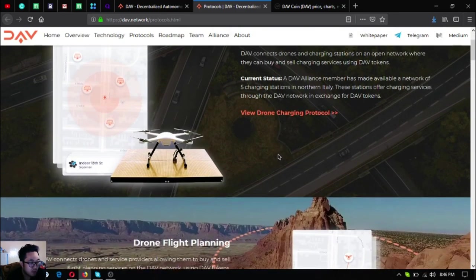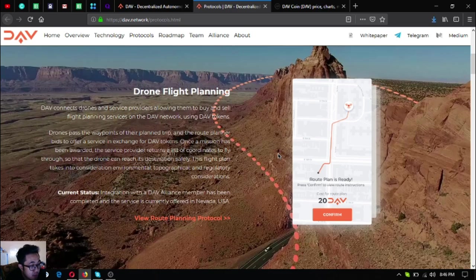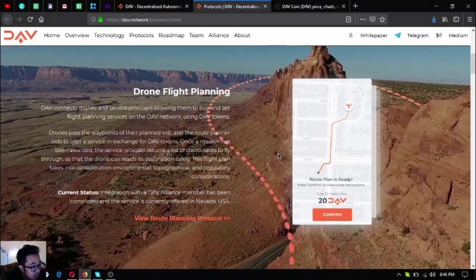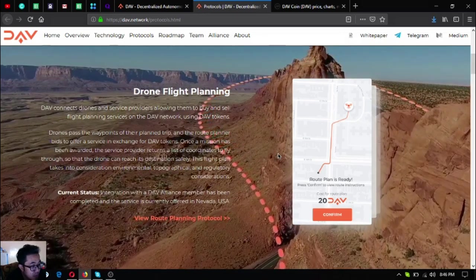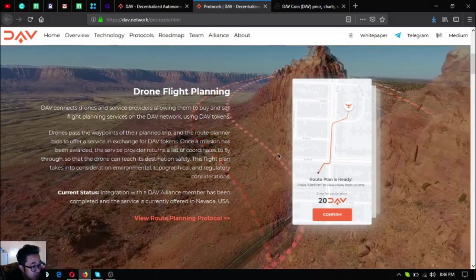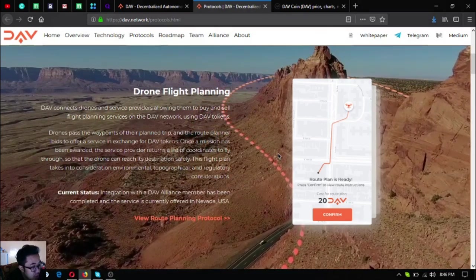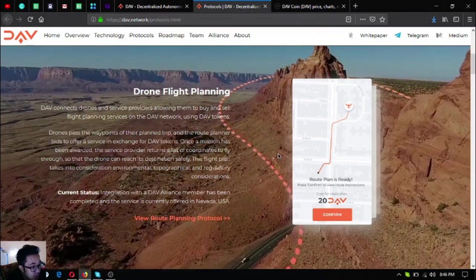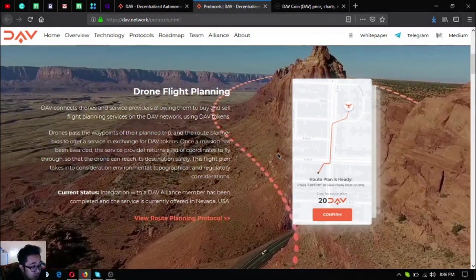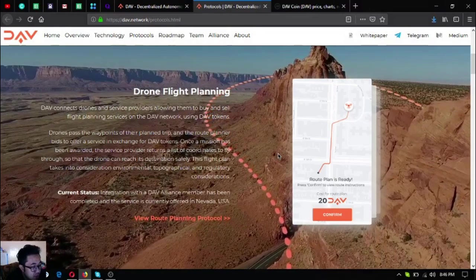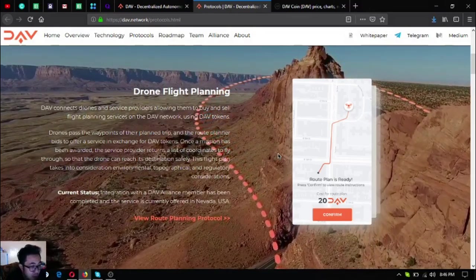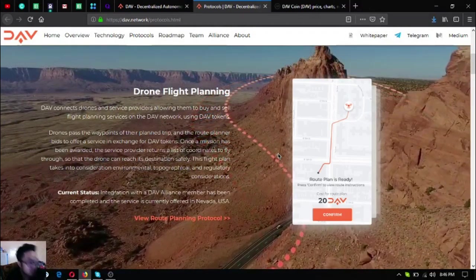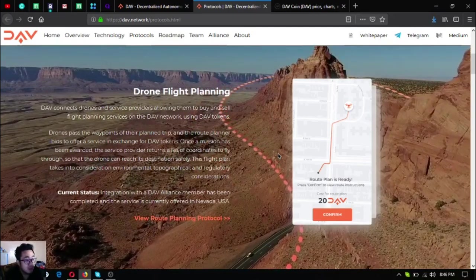The second one is the Drone Flight Planning. It's where drones pass the waypoints of their planned trip and the drone planner bids to offer a service in charge for DAV tokens. Once a mission has been awarded, the service provider returns a list of coordinates to fly through so that the drone can reach its destination safely.